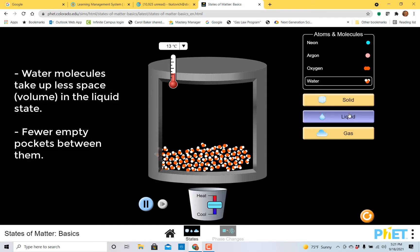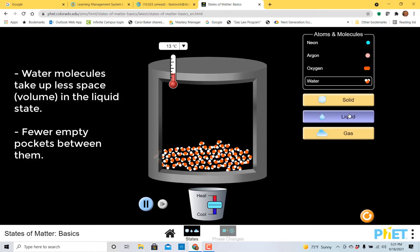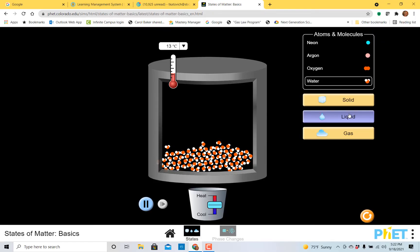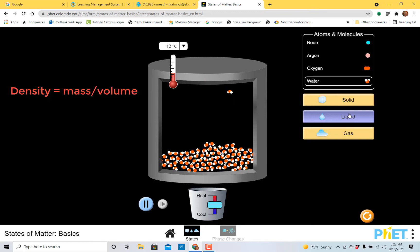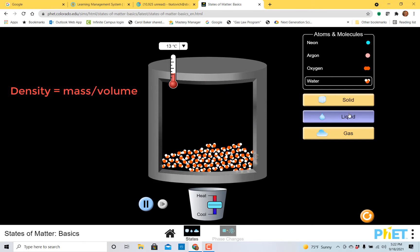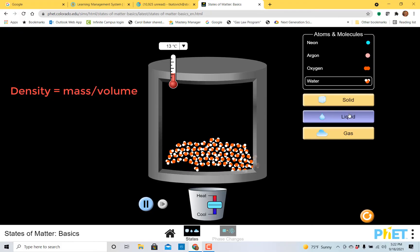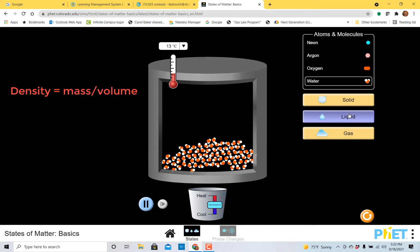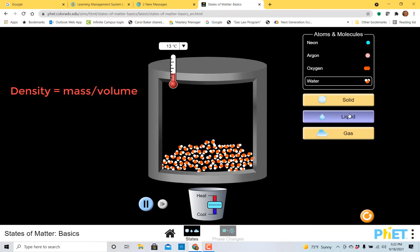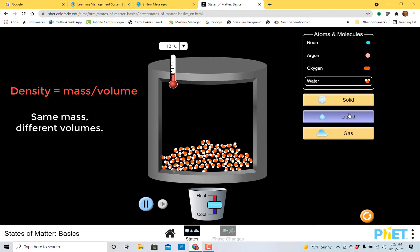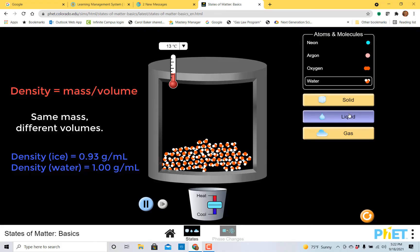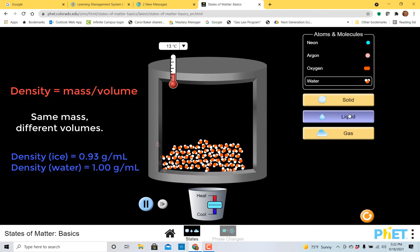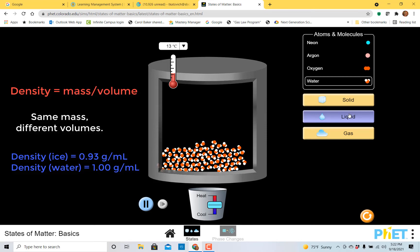Now this causes something very interesting. It causes liquid water to have a larger density than solid water. Density is mathematically determined by taking the mass of the particles divided by the volume that they take up. So in solid water, meaning ice, that ratio is a lot smaller than it is in the liquid phase. In fact, the density of ice is roughly about 0.93 grams for every milliliter that you have. And liquid water is larger than that. It's 1.00 grams for every milliliter that you have. In other words, liquid water has more mass per milliliter than solid water, and that's pretty cool.